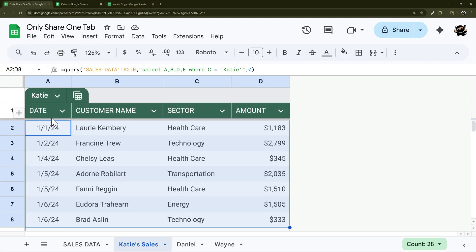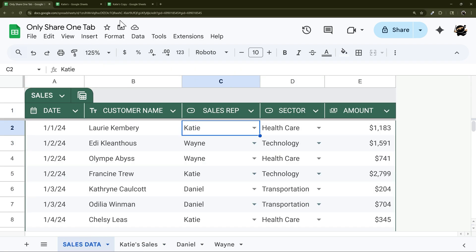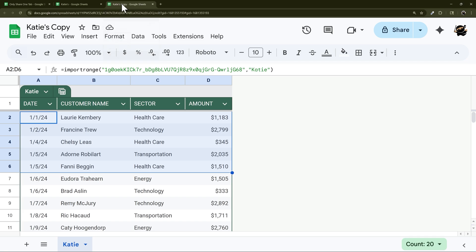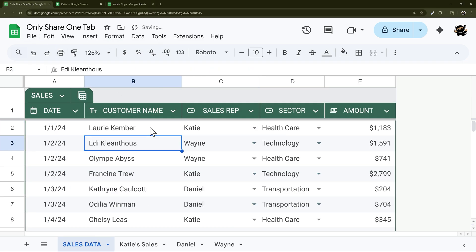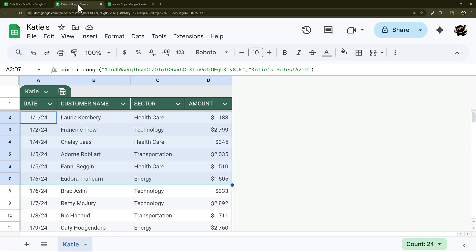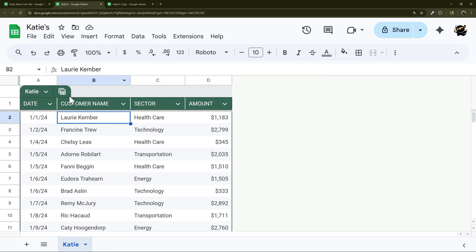All right, so let's finish up by showing you how this will update all the way through. So here we have this person here, let's say we spelled it incorrectly and it's Kember. So it's going to flow through to here, you can see it updated. The final copy, you see updated.